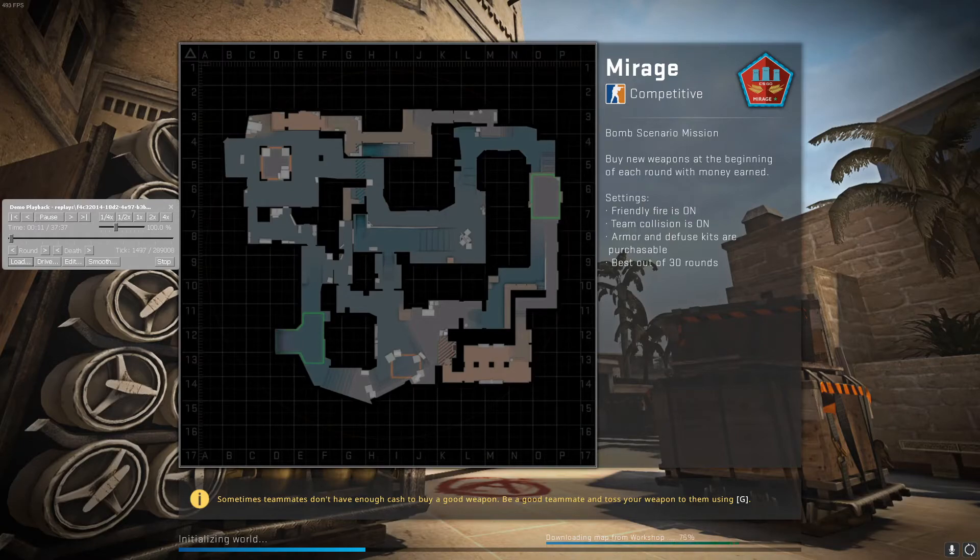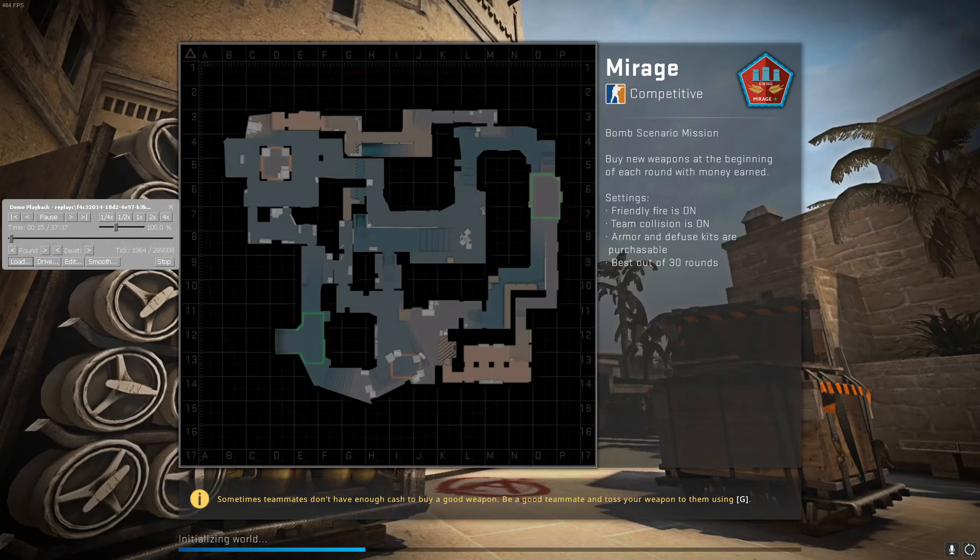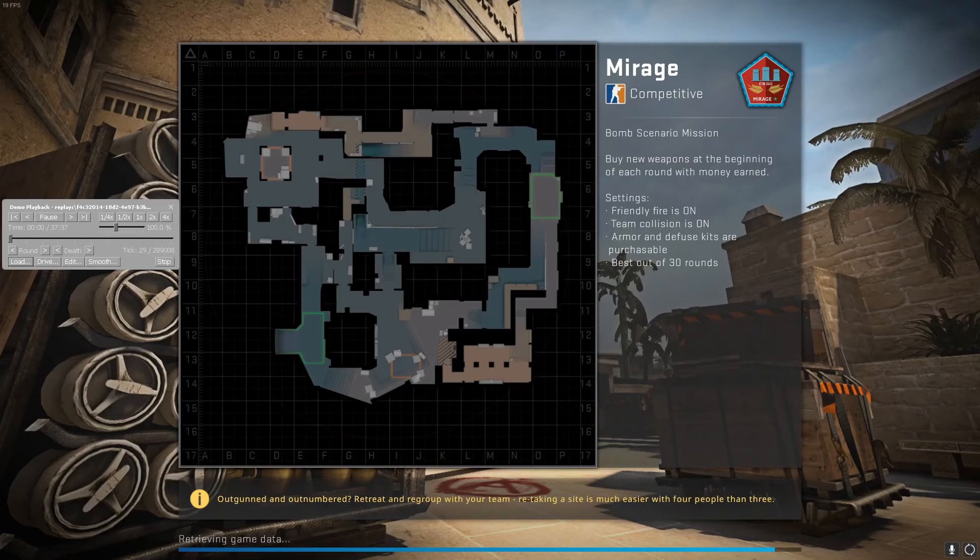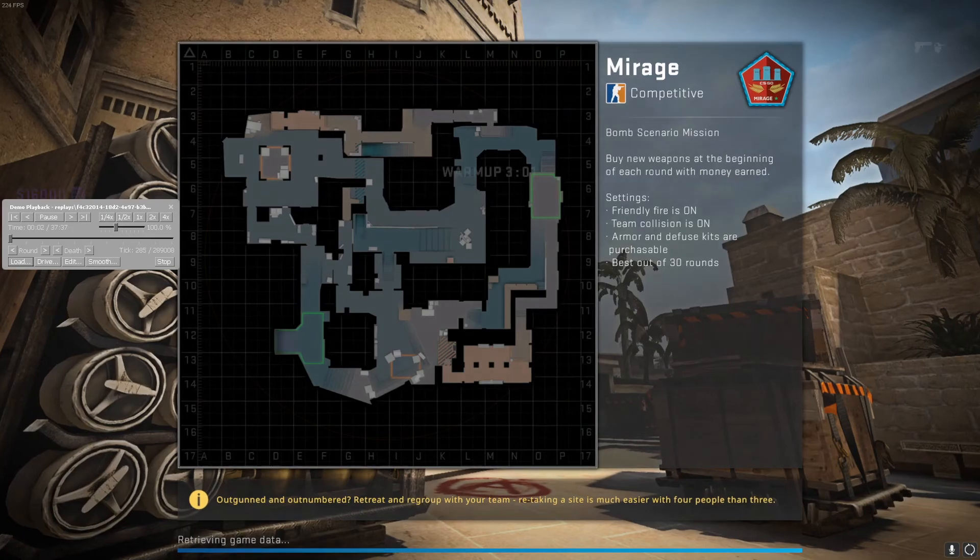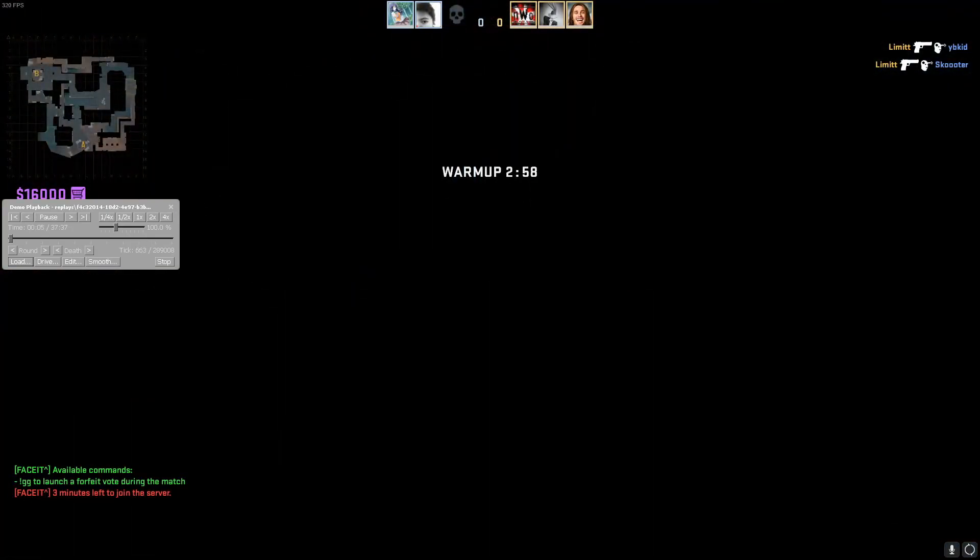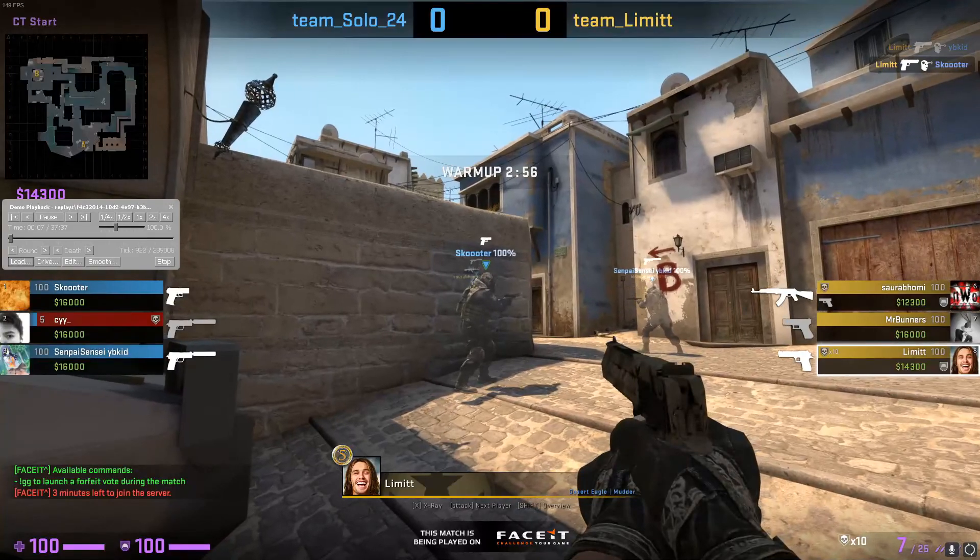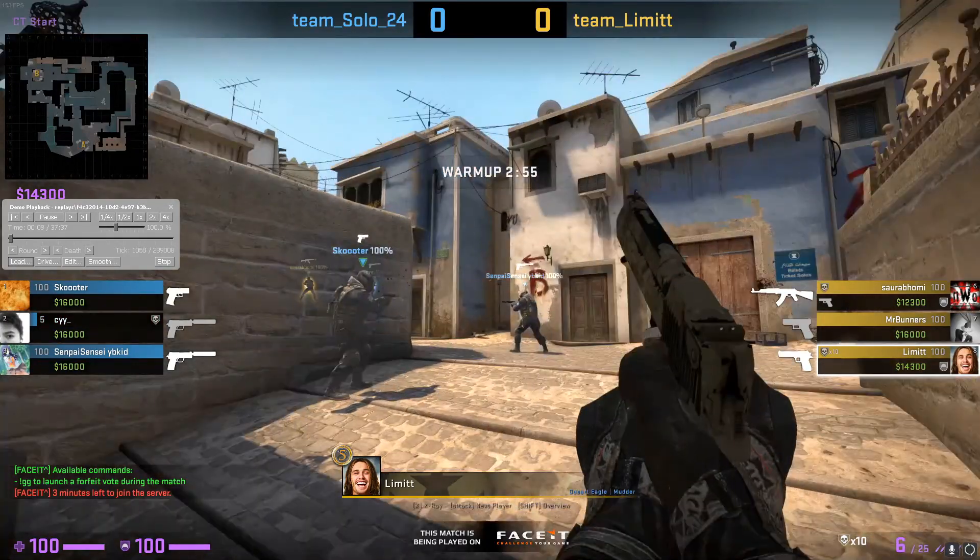One thing to keep in mind is it does have voice chat for both teams, so I'm not sure if there's a way to disable voice chat if that's something you care about. But yeah, so now you have the GOTV for your FaceIt match.